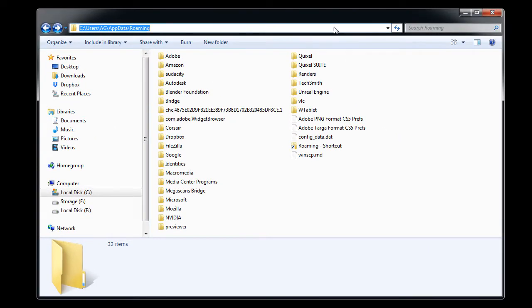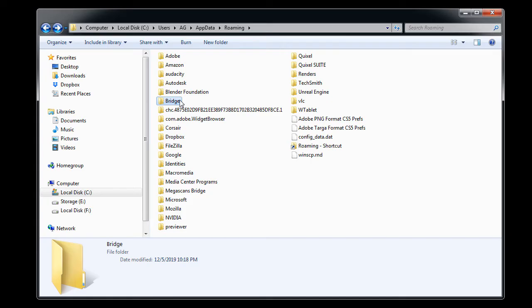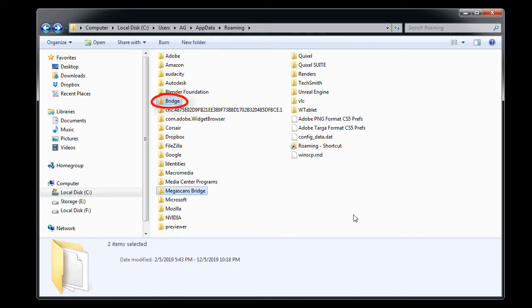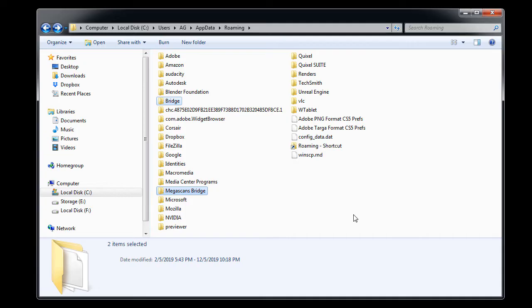This will take you inside this folder where you'll see two folders that you need to delete: the Bridge folder and the Megascans Bridge folder. I did not back them up, but you might want to just in case.